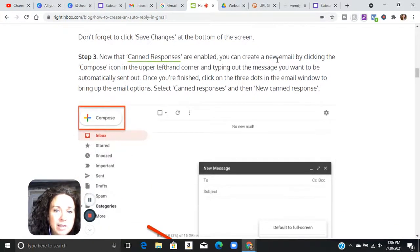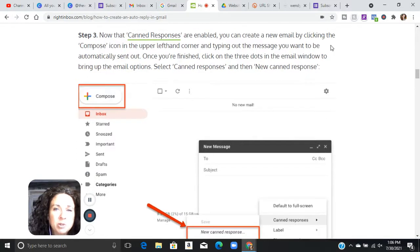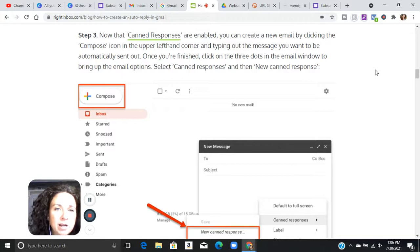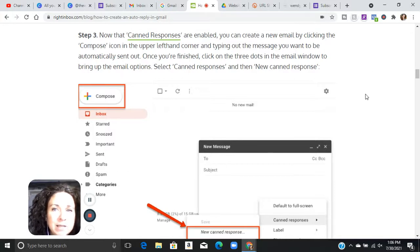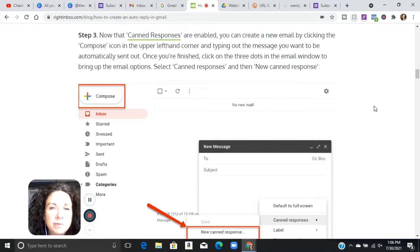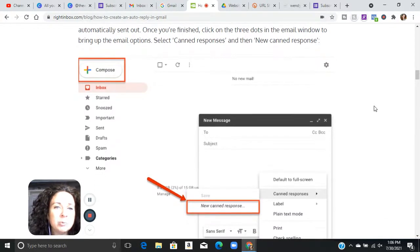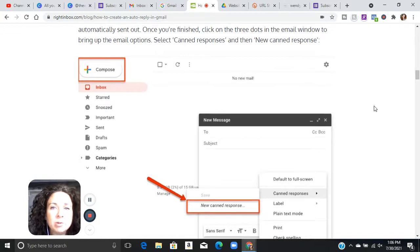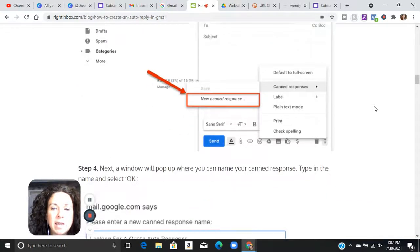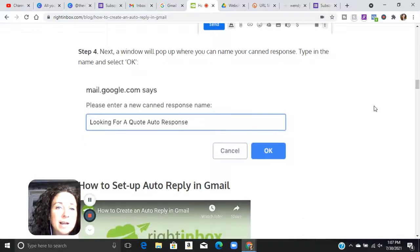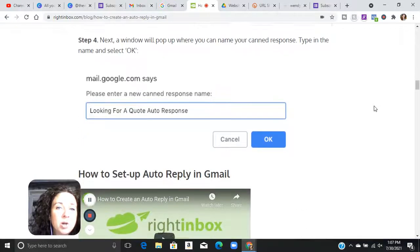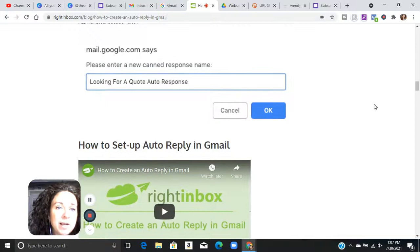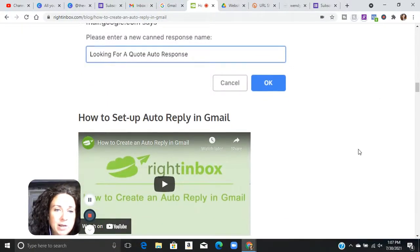Now you can go to the canned responses. So once they're enabled, you can create a new email by clicking the compose icon in the upper left-hand corner and typing out the message you want to be automatically sent out. Once you're finished, click on the three dots in the email window to bring up the email options, select canned responses, and then new canned response. Next, a window will pop up where you can name your canned response, type in the name and select okay. So whatever you want it to be.